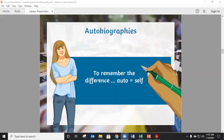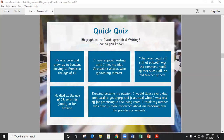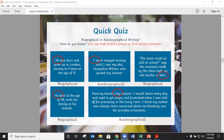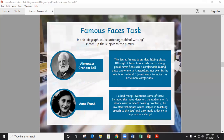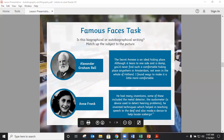Remember the difference — auto means self, by itself. We walked through a quick quiz and could see that some texts are biographies and some are autobiographies, because we can look at the first or third person pronouns such as he, I, hers, she, my. Then we had a quick look at the famous faces task and looked at the text to see how we know whose writing it is.